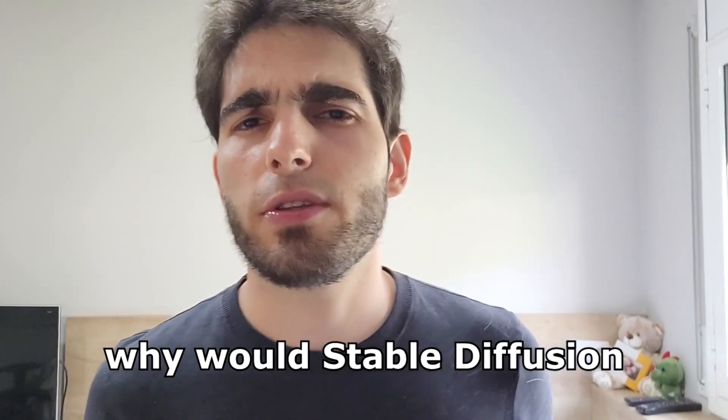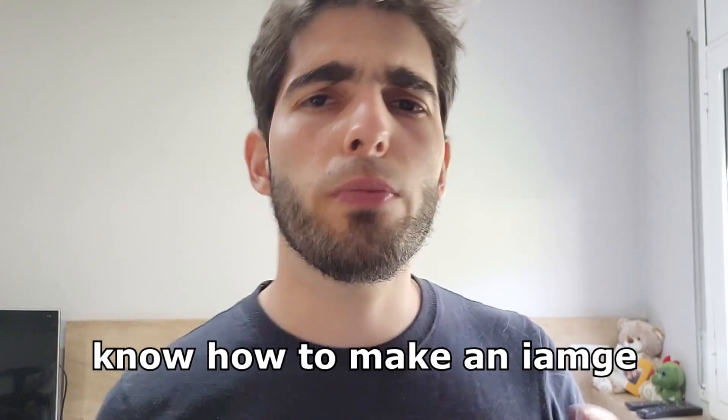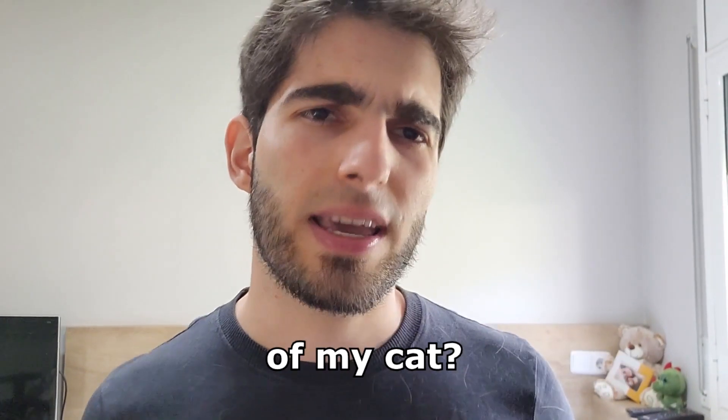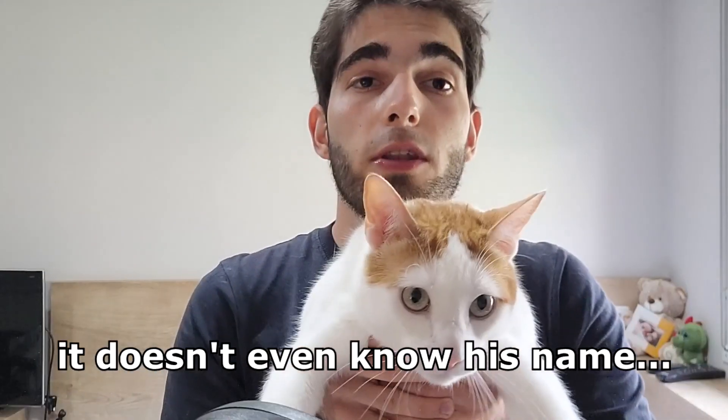There's a problem, though. Why would stable diffusion know how to make an image of my cat? It doesn't even know his name. What if I told you that you can teach stable diffusion new things that it didn't know how to do before?